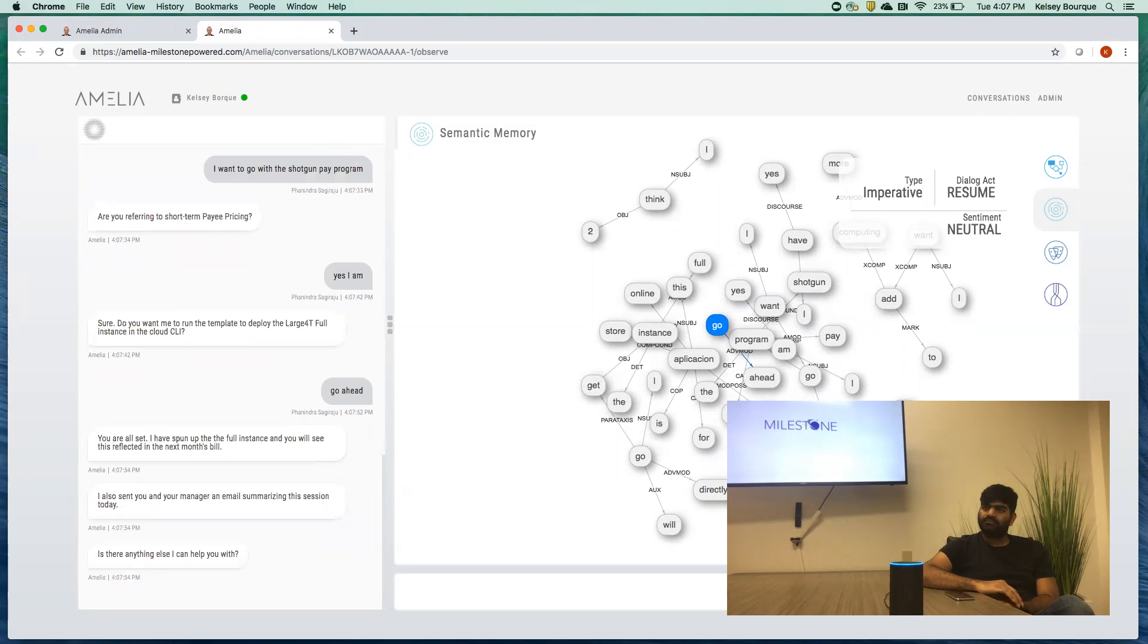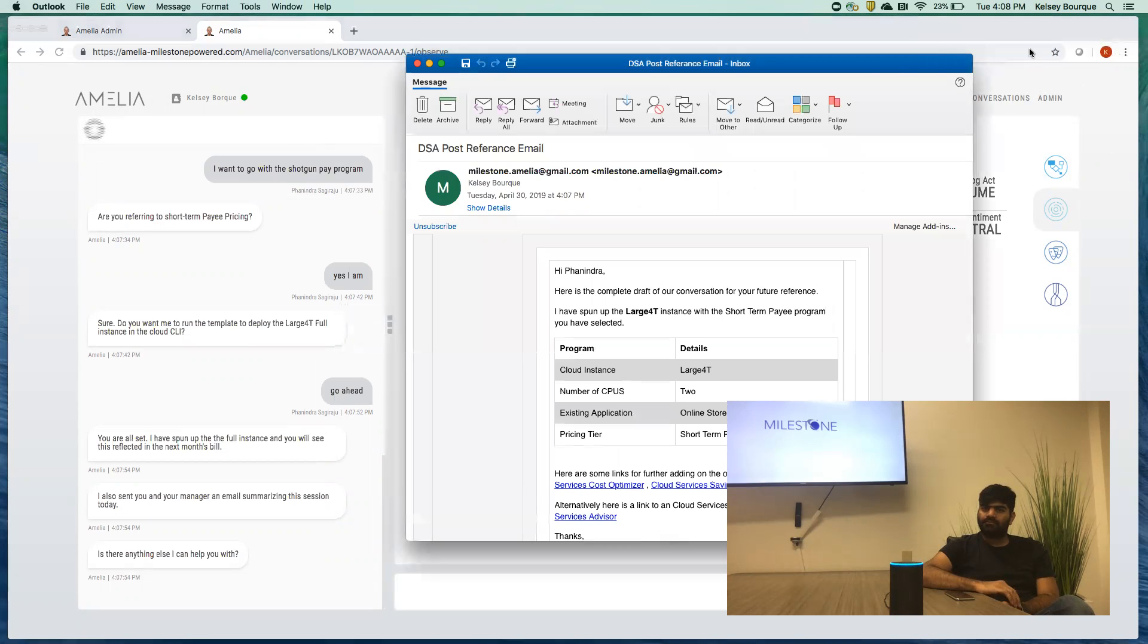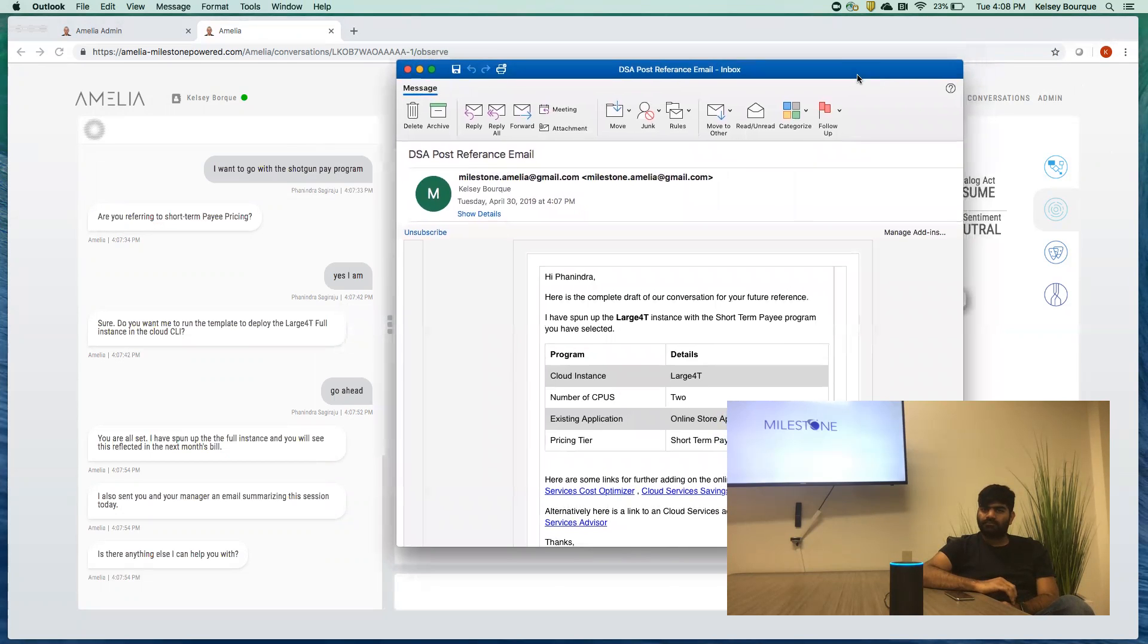You are all set. I have spun up the full instance and you will see this reflected in next month's bill. I also sent you and your manager an email summarizing this session today. Is there anything else I can help you with?